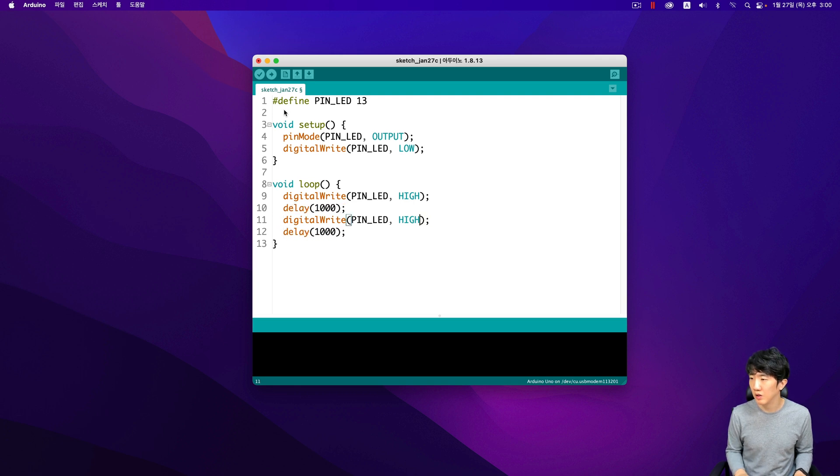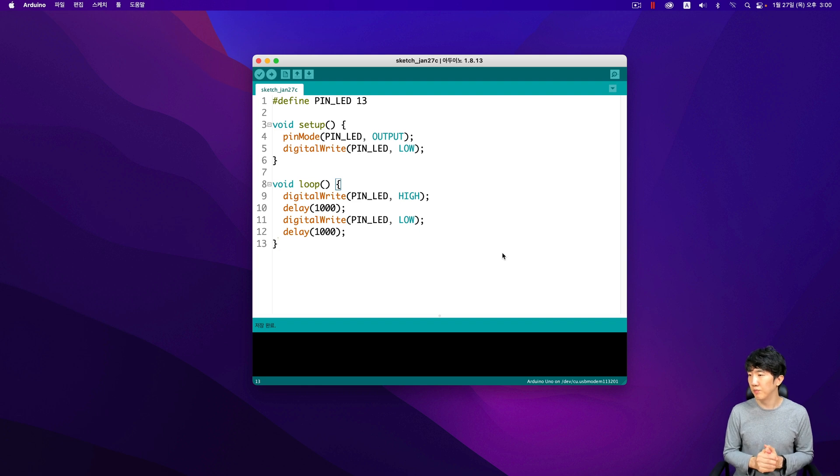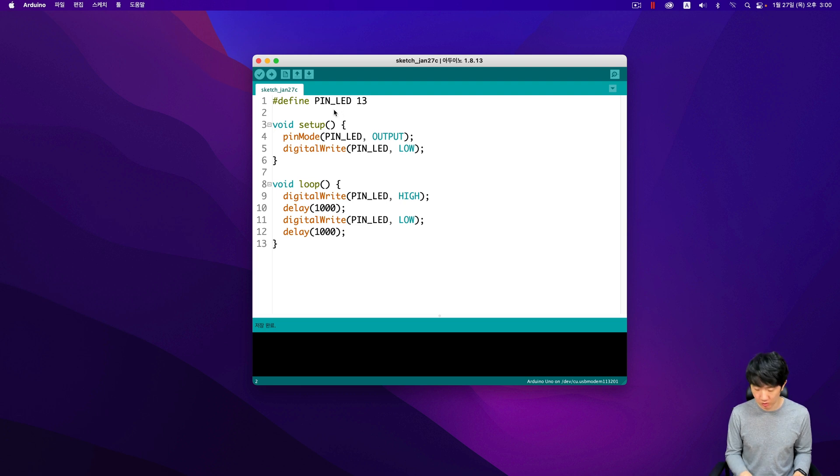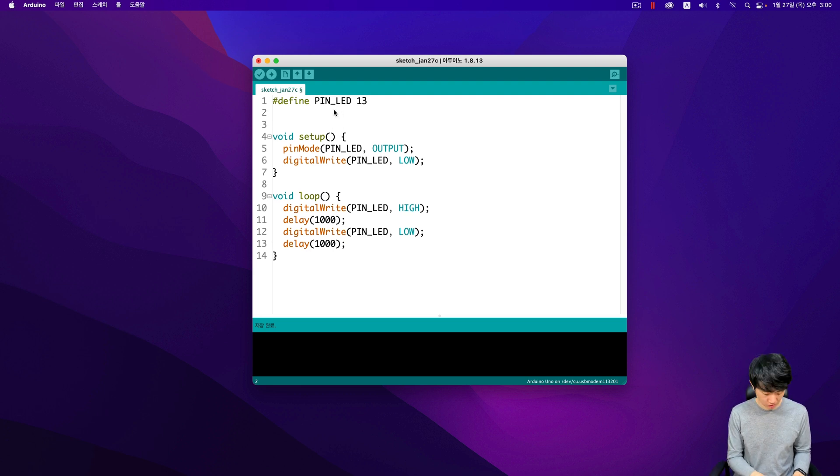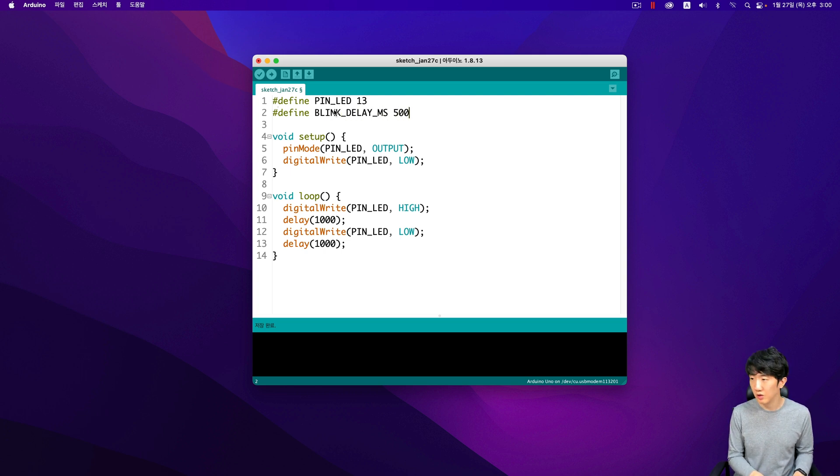For instance, you can configure it to operate in a specific mode or adjust its settings to suit your needs. Now I will demonstrate how to set the blinking delay. This is done by defining a macro constant which in this case will be set to 0.5 seconds. This means that the device will blink at intervals of half a second, providing a clear and consistent signal.